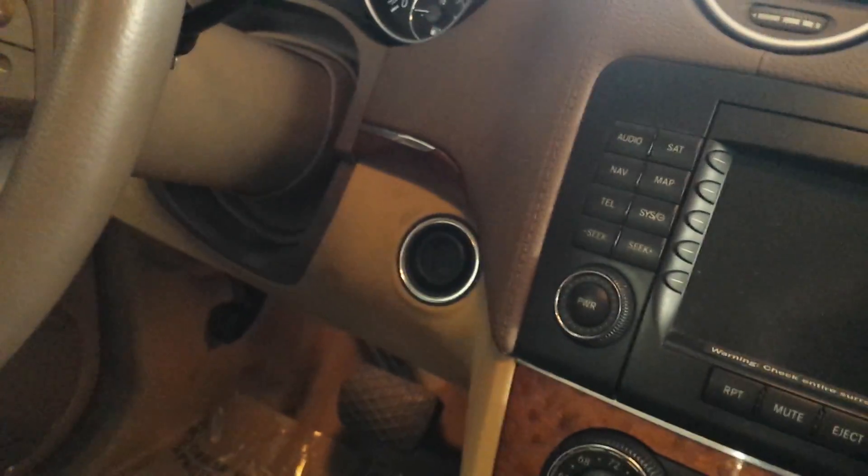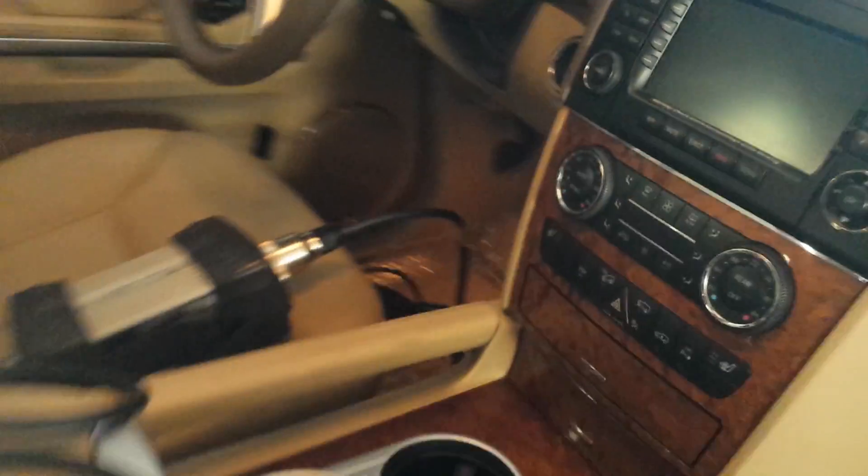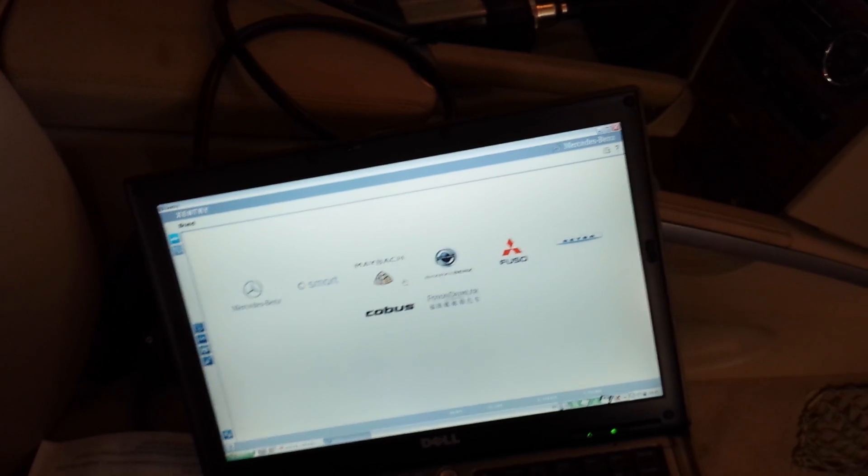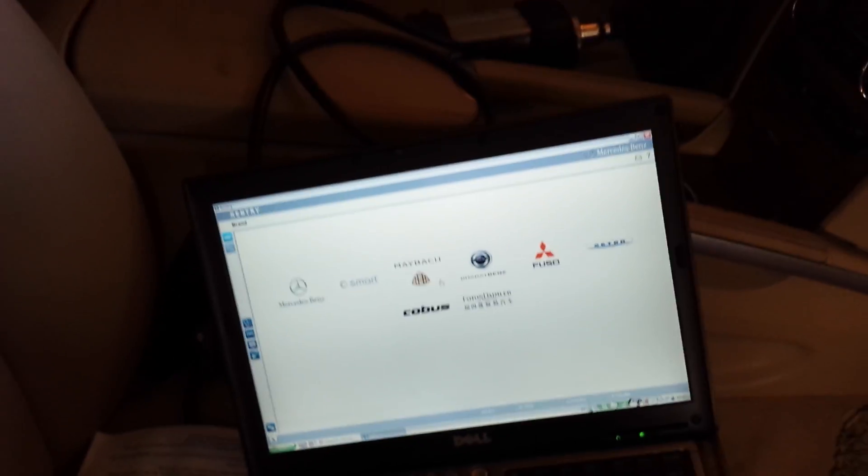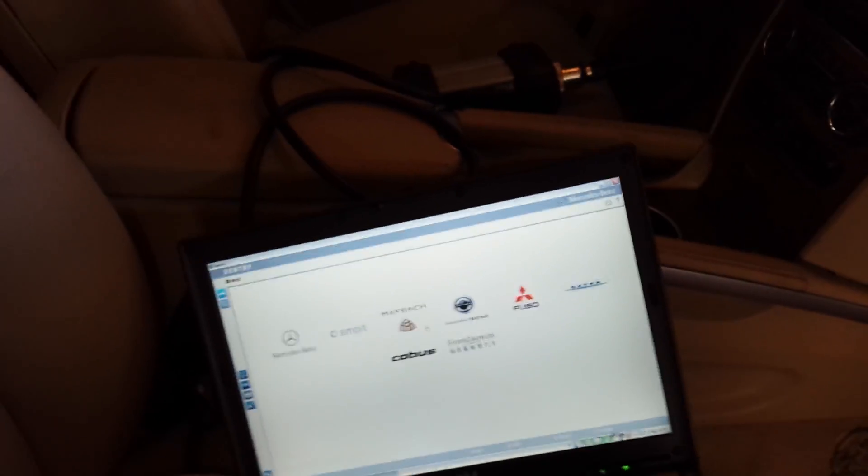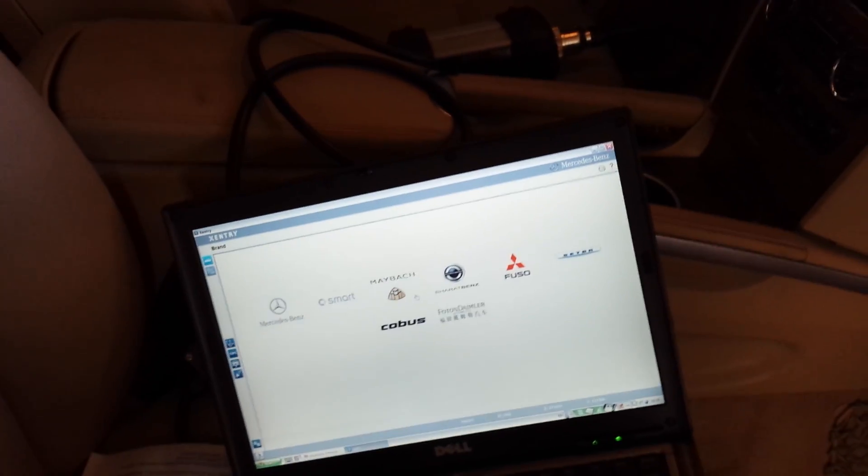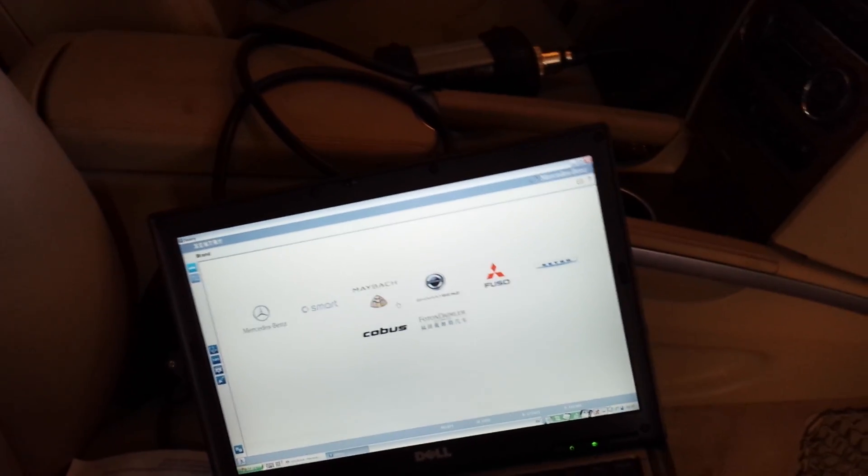Alright, we just confirmed that the cloning worked fine. The used PCM from the wrecking yard at least starts the car.